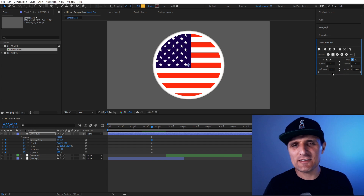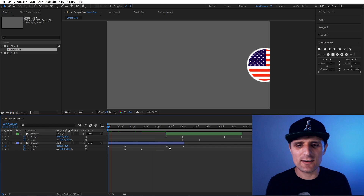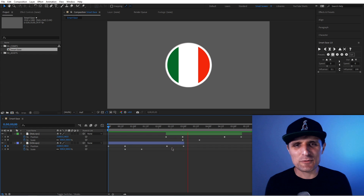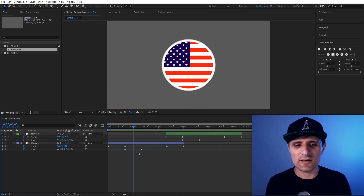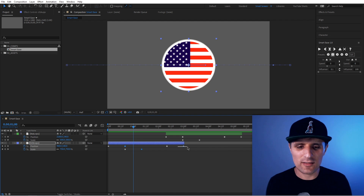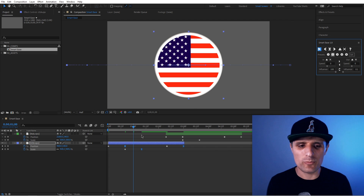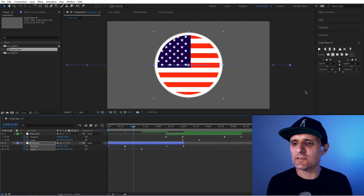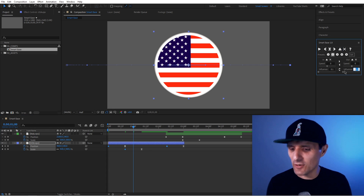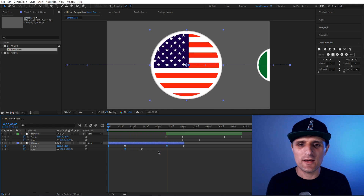Let me show you a practical example of how useful this is. I have a linear animation — very boring. Let me quickly animate this by adjusting basic easing. For the arrival keyframes, I'll set the easing to 100 — reset, go to 100, apply, boom. For the departure keyframes on the right side, I'll set it to 50 — apply, boom. Just like that I have something very interesting in no time.